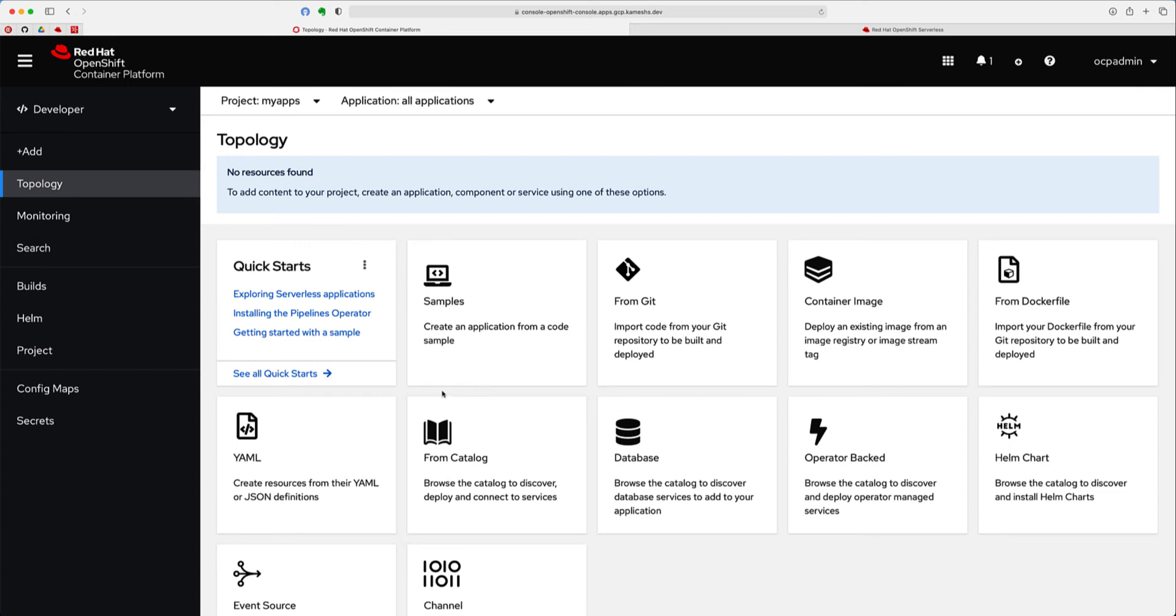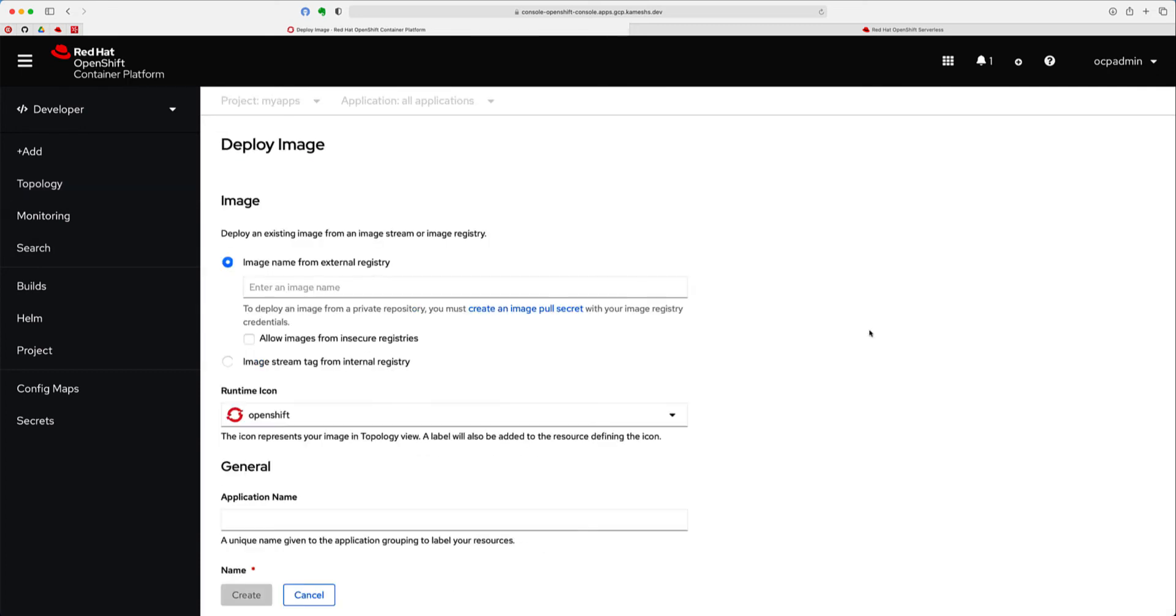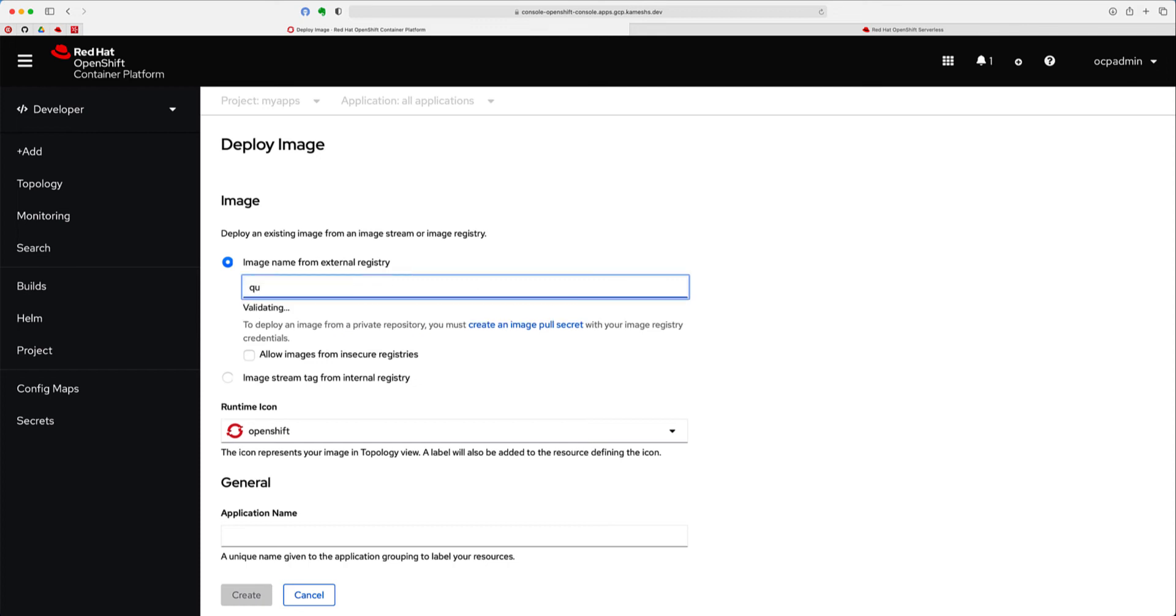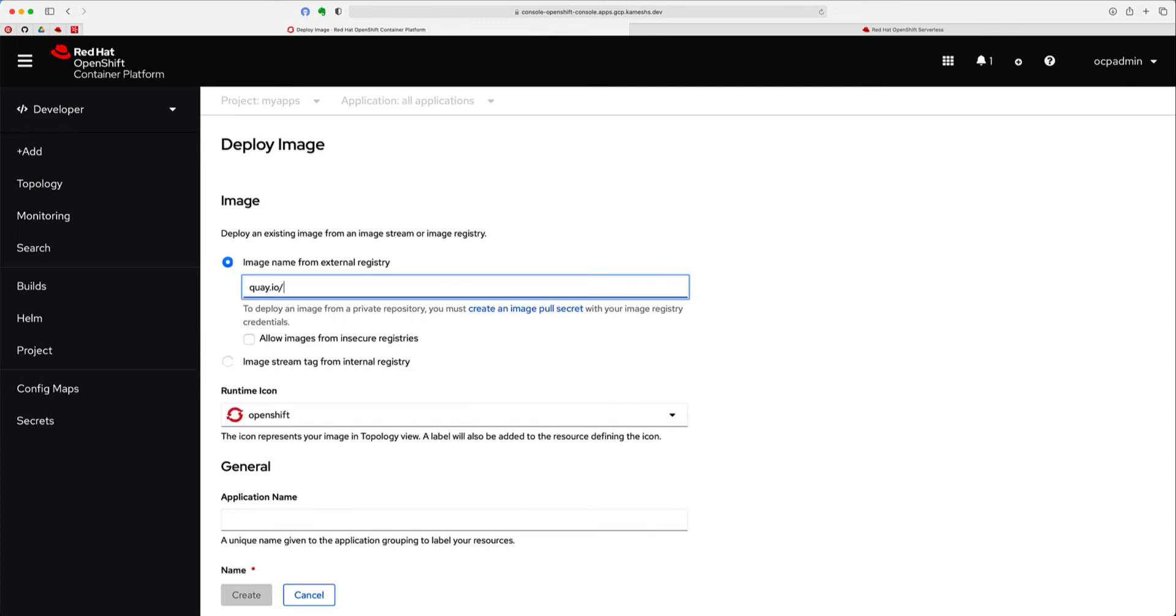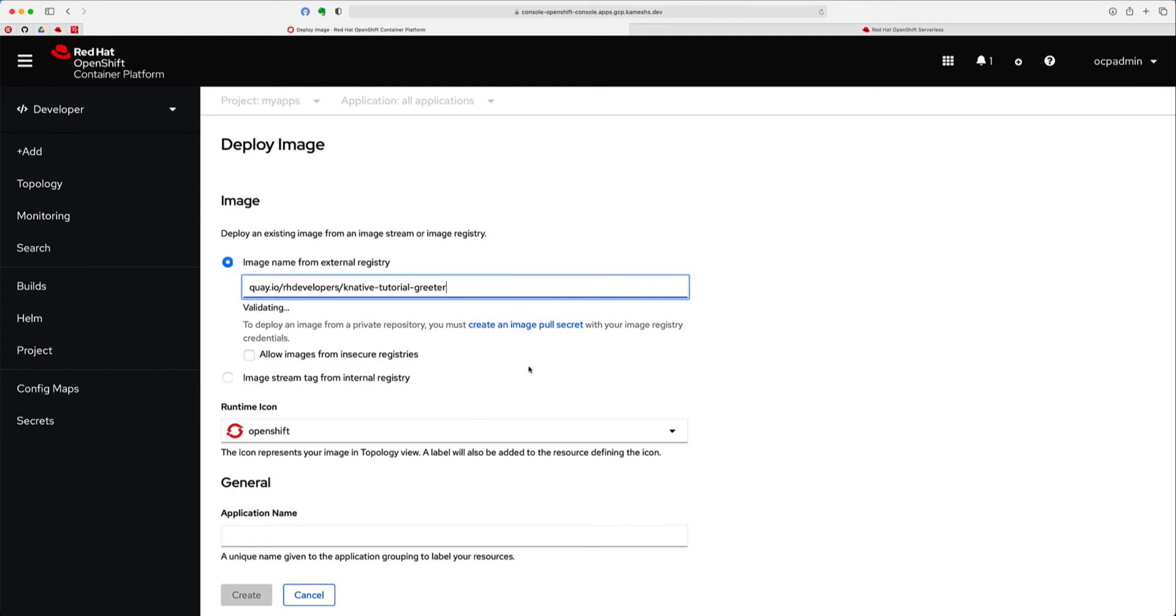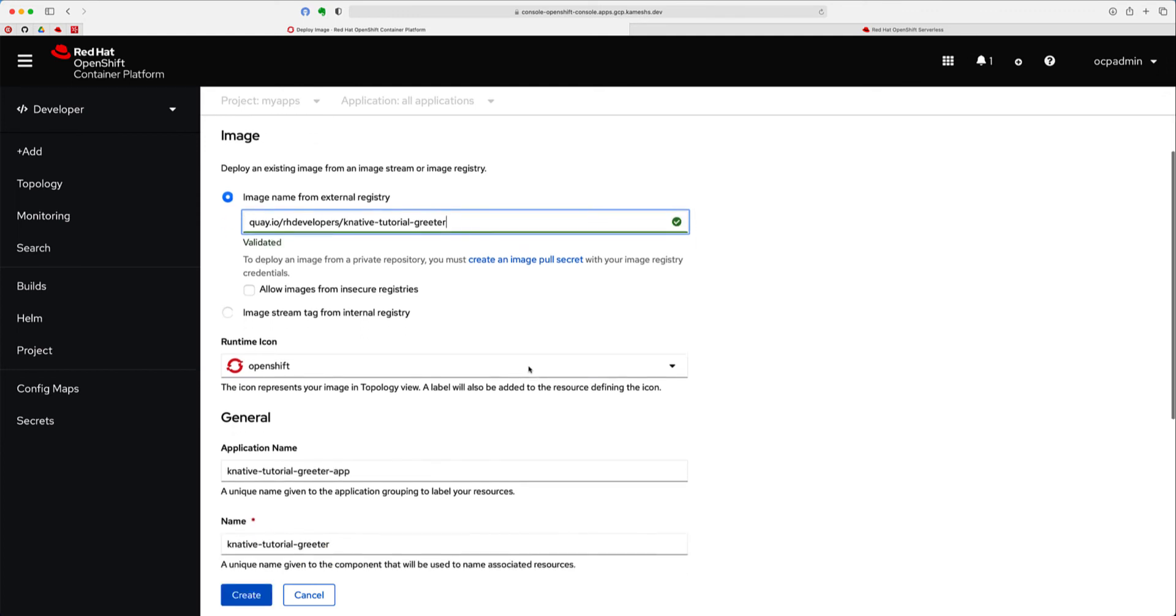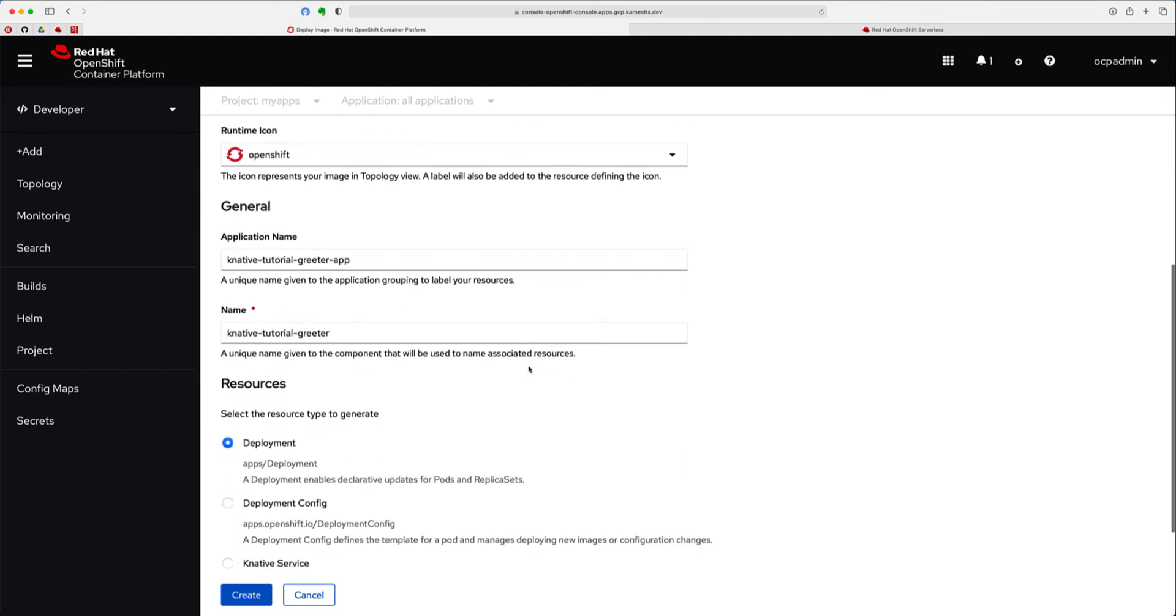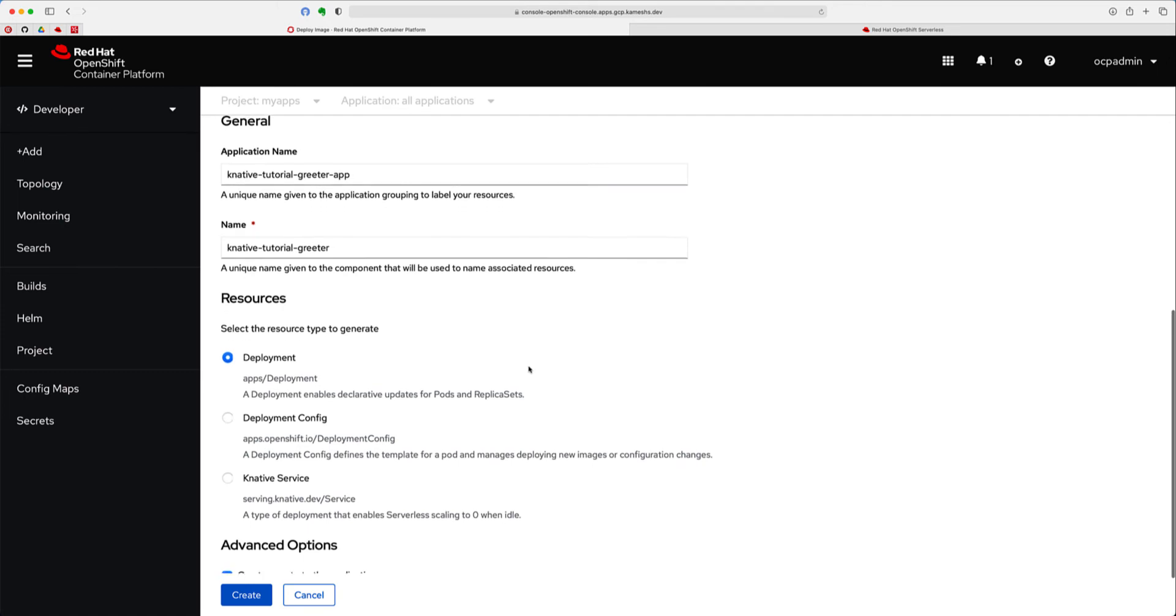From the topology view, we can go and click container image because I'm going to deploy a container image from a repository. Now, let's give a few seconds for this image to be validated, and it's there, and I'm going to leave other things to default.